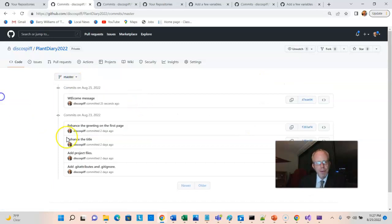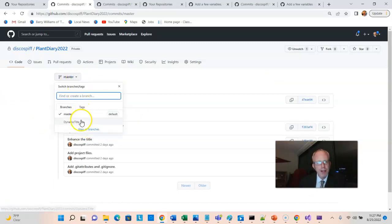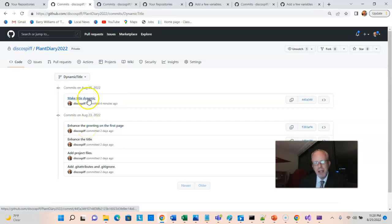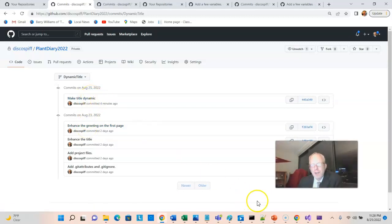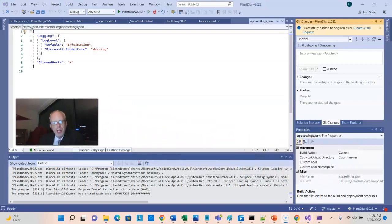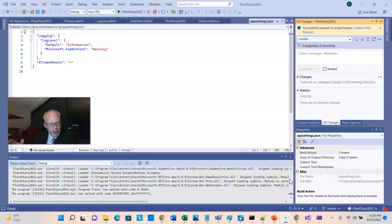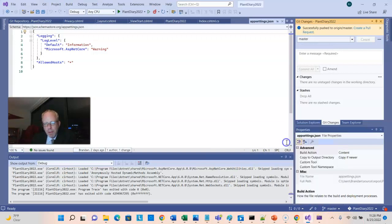So, on the Master branch, we see that I have Welcome Message, which I just committed. And before that, we have Enhanced the Greeting on the first page. Now, let's go to Dynamic Title. And notice that we have Enhanced the Greeting on the first page, but then the next commit is different. The next commit is Make Title Dynamic. So, let's pull those changes from the Master branch into the Dynamic Title branch. We could even make another change after that, and then push again. So, I'm going to choose my branch. I'm going to go back to Dynamic Title.